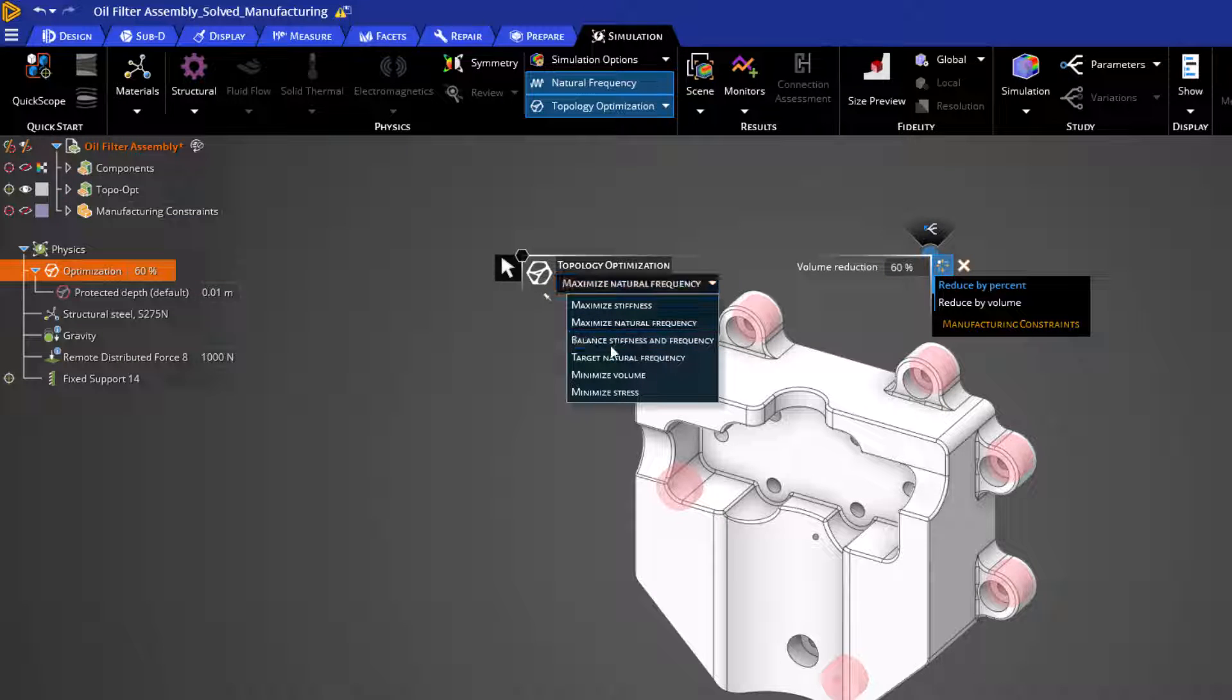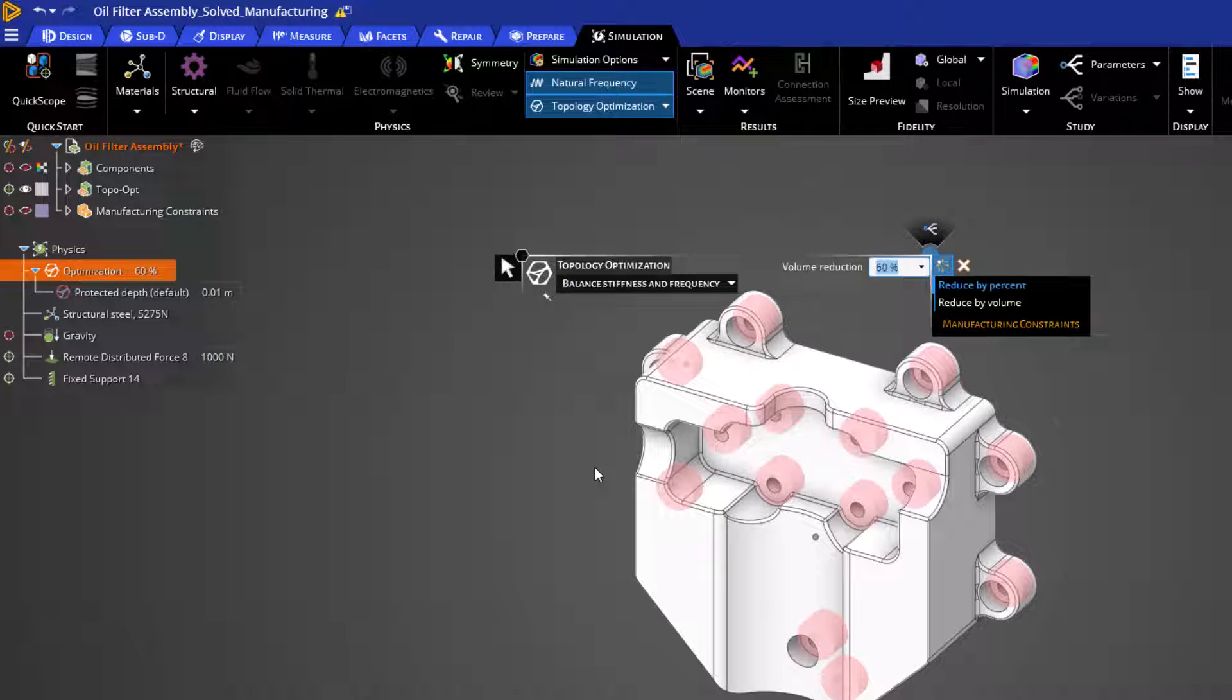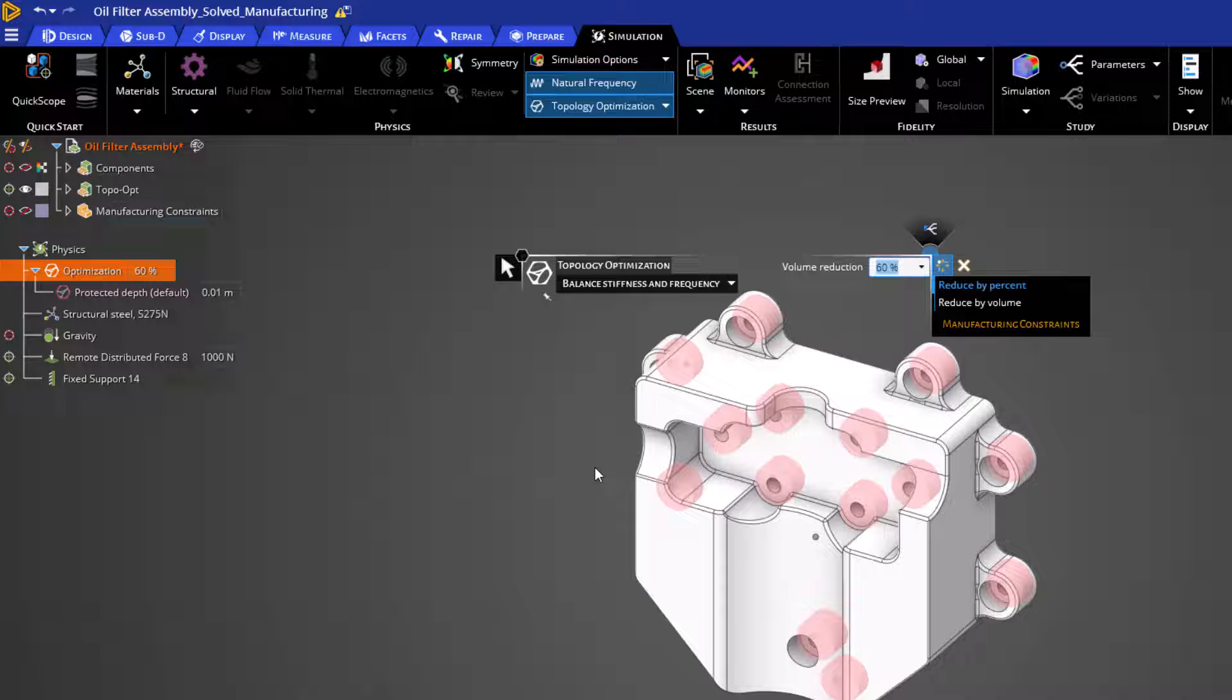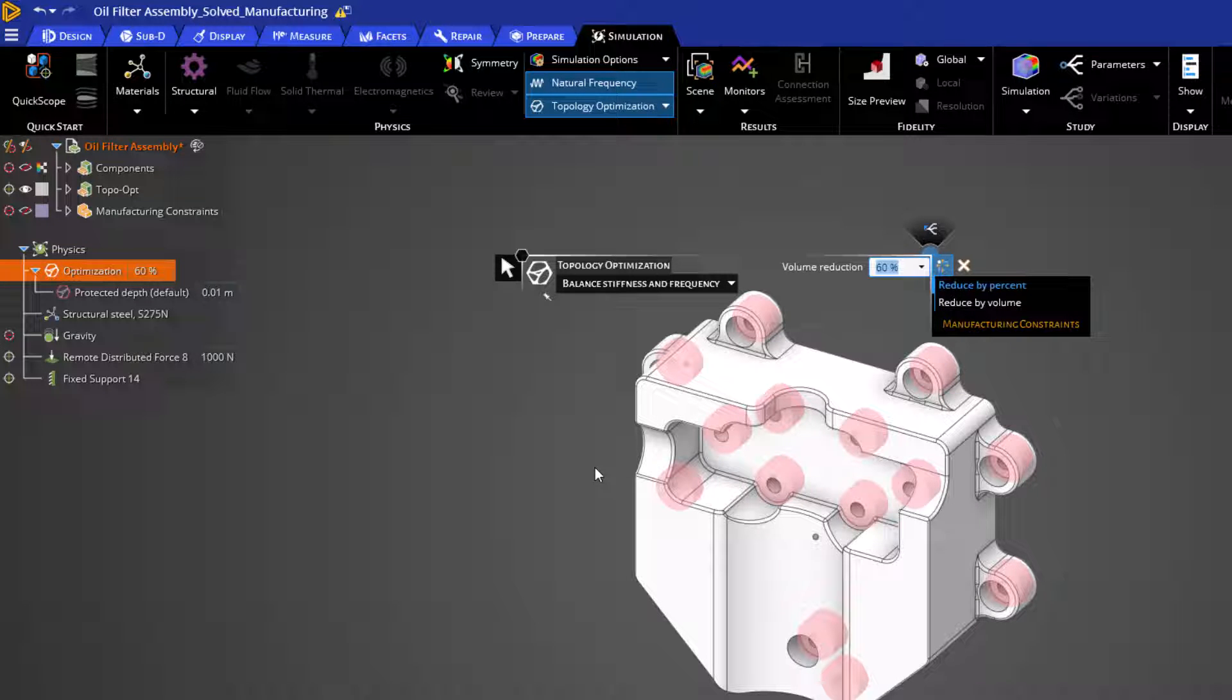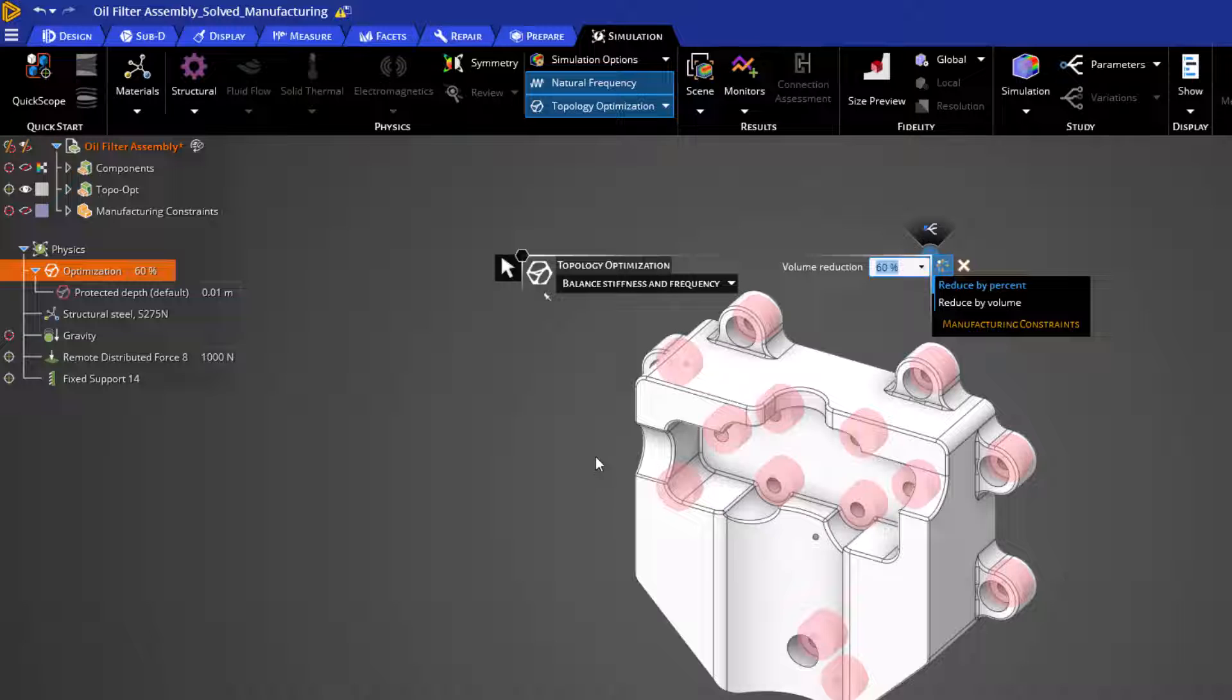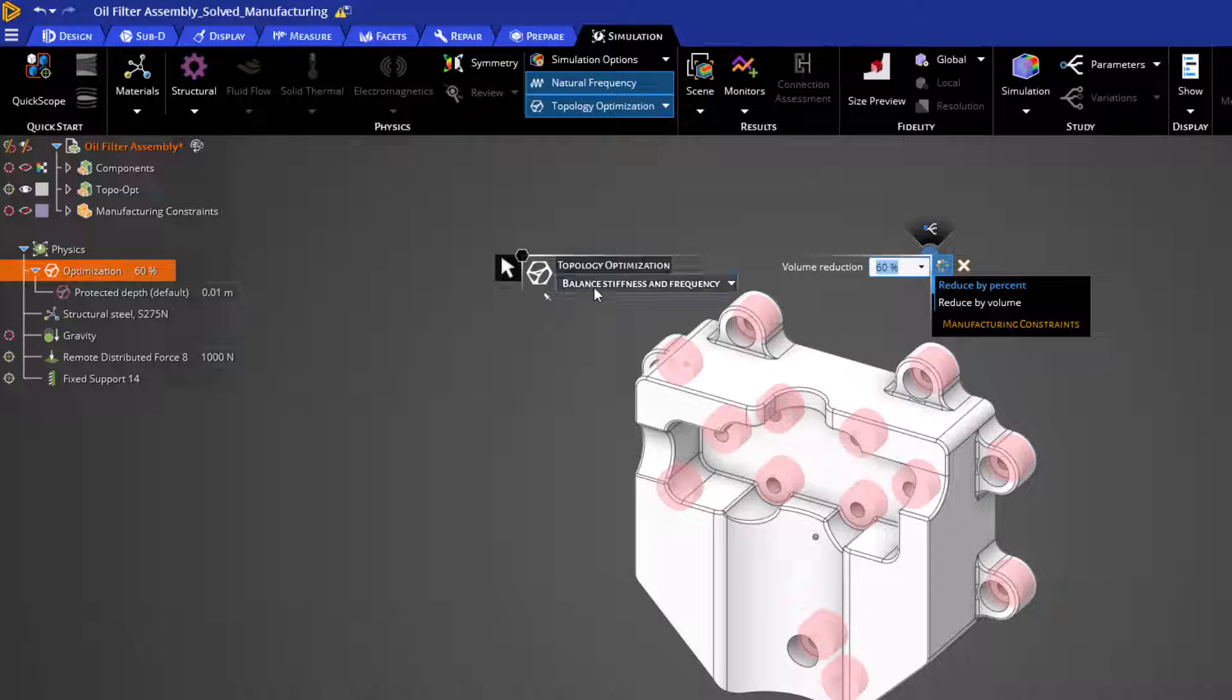Balance Stiffness and Frequency uses a combination of Static Structural Analysis and Modal Analysis to maximize both stiffness and the natural frequency. Once again, volume reduction is our primary target.